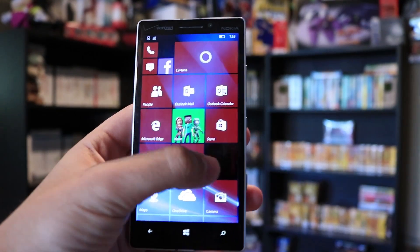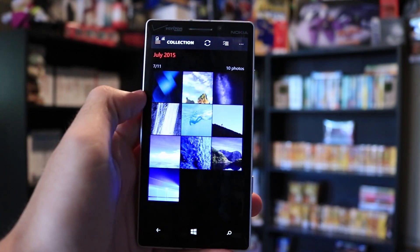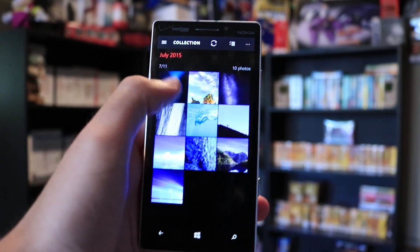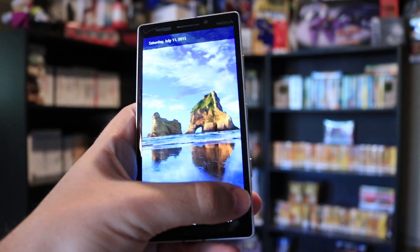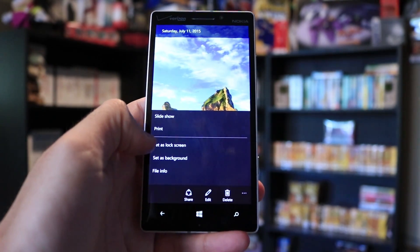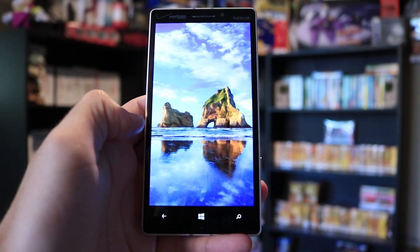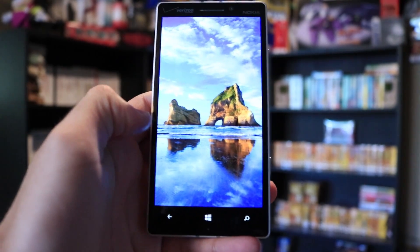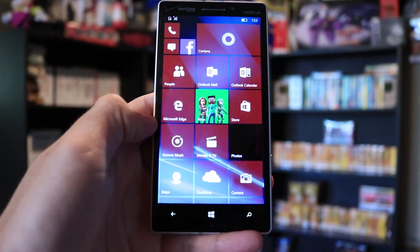Some of the new things that you can do in this build is change the background image to the lock screen within the Photos application, which is a pretty nice addition. Microsoft has also improved the kids' corner tile layout, and they've improved Latvian and Chinese inputs.